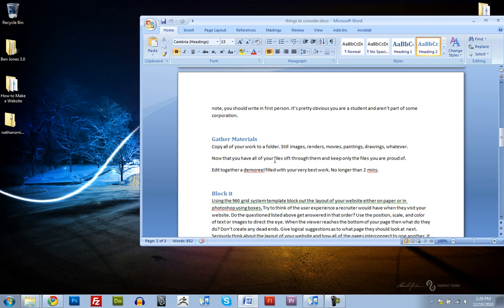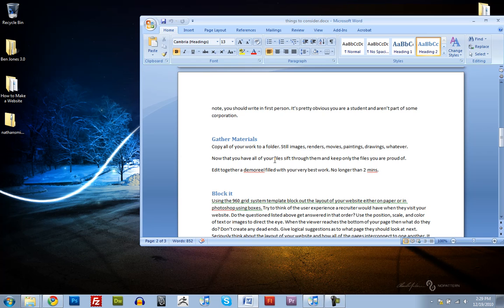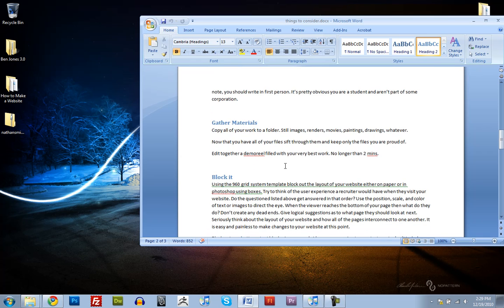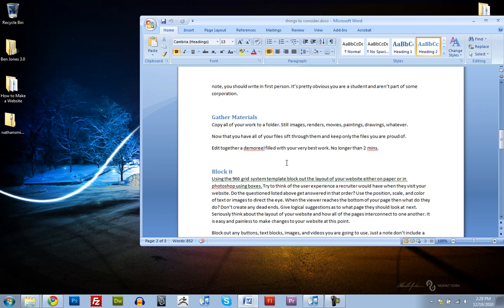So, you know, copy all of your artwork to a folder, like any still images, any renders, any movies, paintings, drawings, whatever you feel proud of. And sift through it, and keep only the best, best of your work. You should also have a demo reel edited together. You know, don't make it longer than two minutes.